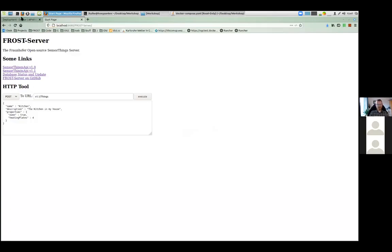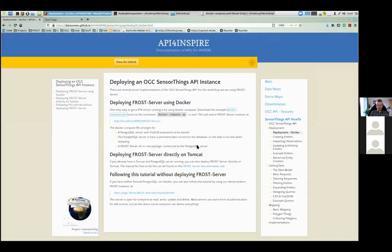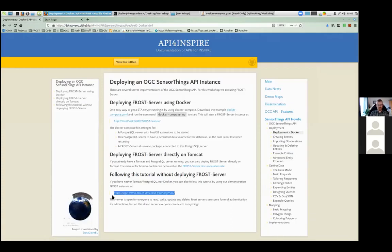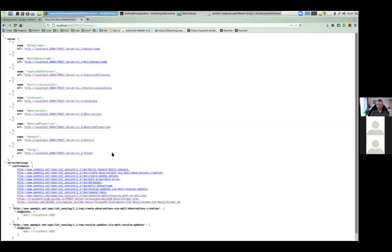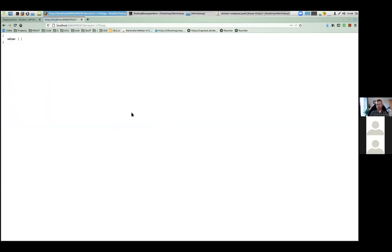So easy can it be to start a SensorThings API server. Of course this example was for FROST, but I do know that for instance GOST has basically the same Docker Compose feature. As I said, if you can't try it out now with Docker on your own machine, you can go to the OGC demo URL on our demo server and create entities on that. So now we have our server — we go to the v1.1 endpoint and there we've got our entity list. If I go to Things by clicking on the Things link, there's nothing there because it's a fresh new server — it's still empty.